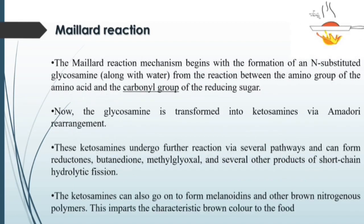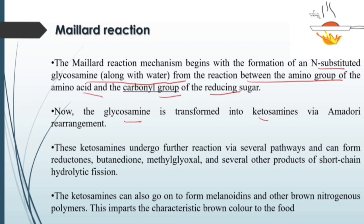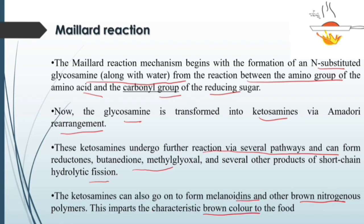The Maillard reaction mechanism begins with the formation of N-substituted glycosylamine along with water, from the reaction of the amino group of the amino acid and the carbonyl group of the reducing sugar. This glycosylamine is then transformed into ketosylamine via Amadori rearrangement. The ketosylamine undergoes further reactions via several pathways and can form reductants, butenidine, methylglyoxal, and other short-chain hydrolytic fission products. The ketosylamine can also form melanoidins and other brown nitrogenous polymers, imparting the characteristic brown color to the food.